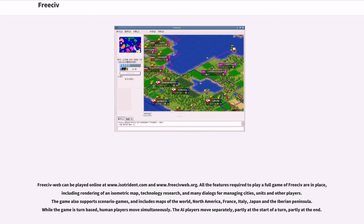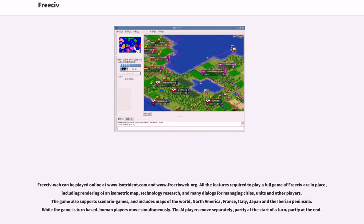FreeCiv Web can be played online at www.ztrident.com and www.freecivweb.org. All the features required to play a full game of FreeCiv are in place, including rendering of an isometric map, technology research, and many dialogues for managing cities, units and other players.